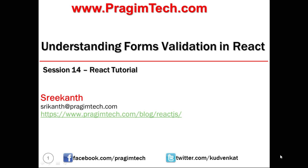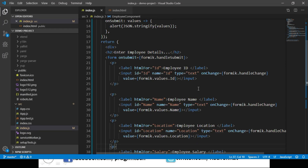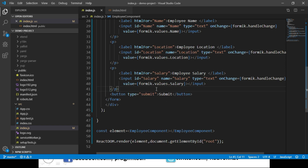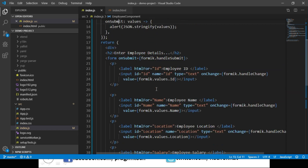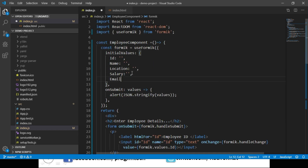Let's open the index.js file from our demo project. This is what we developed in our last session — a form with four inputs: id, name, location, and salary. We will add one more input element for employee email id. To do that, let's go to our useFormik function and add one more property called emailId to the initialValues object, initialized to empty.